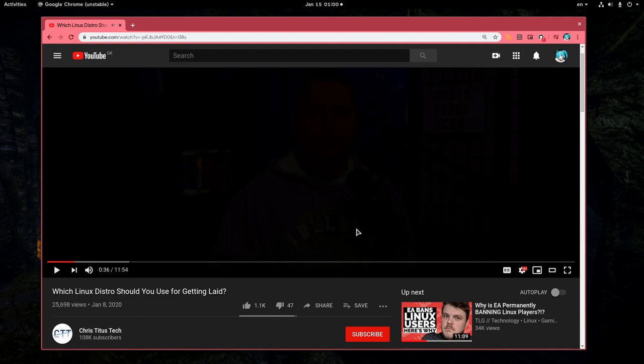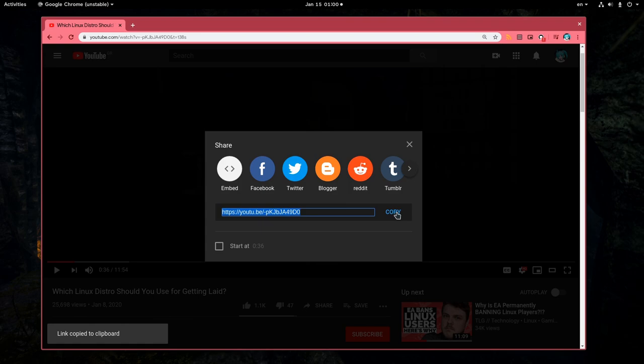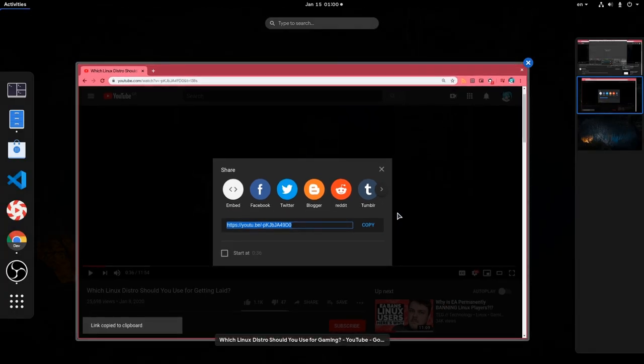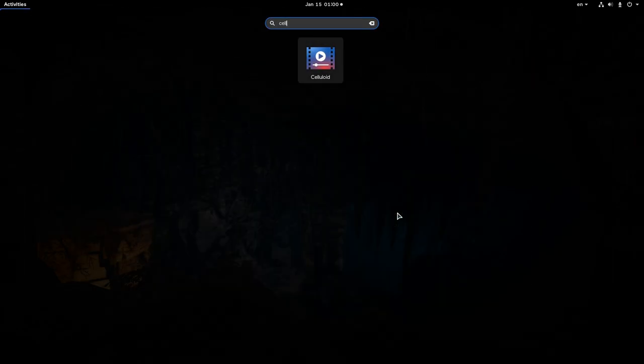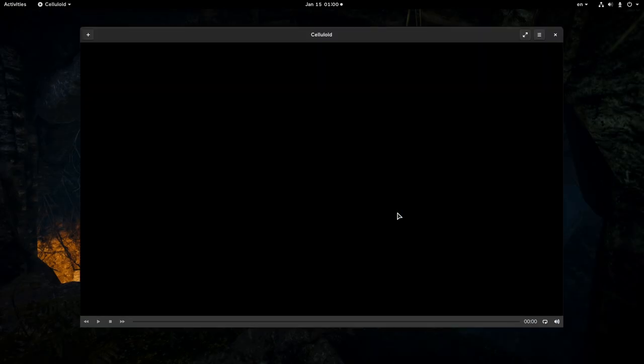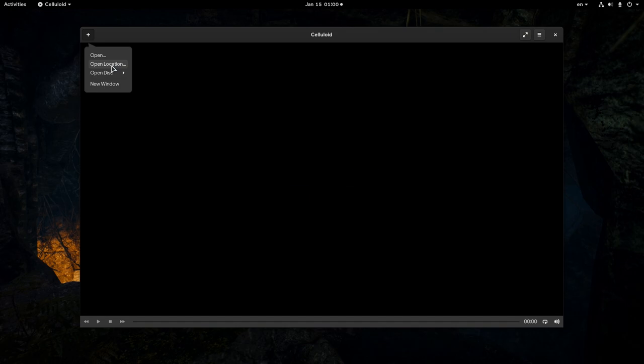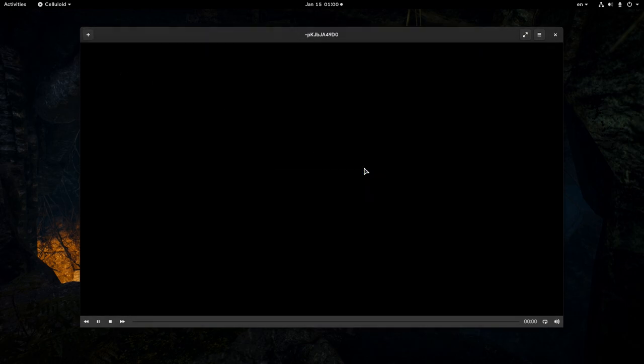So let's discuss this super important topic the proper way, by first copying the video link. Then I'm going to open Celluloid, which is an MPV front-end on GTK and possibly the favorite video player of Doom users. And then I will open the YouTube video URL.